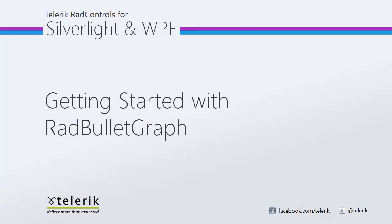So I hope you've seen how easy it is to get started with RAD Bullet Graph. Stay tuned for more videos in this series to see what you can do with this easy to use data visualization control.